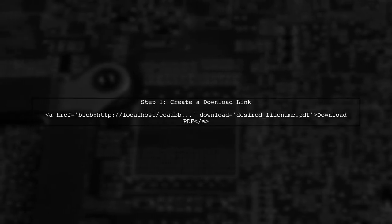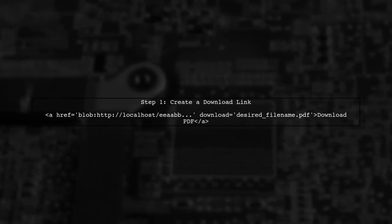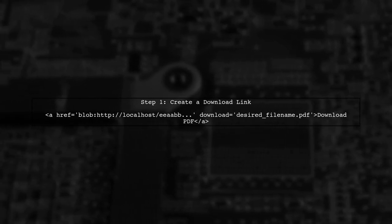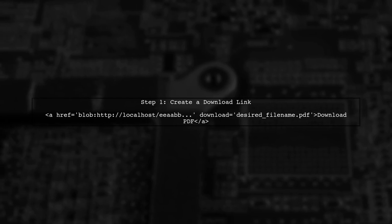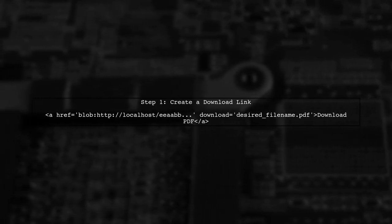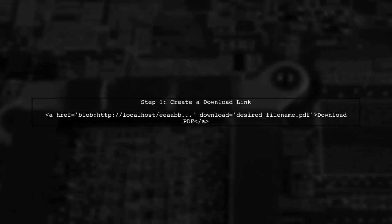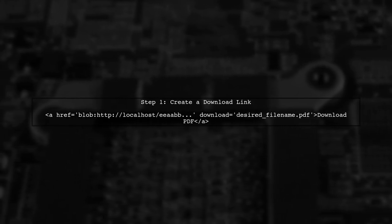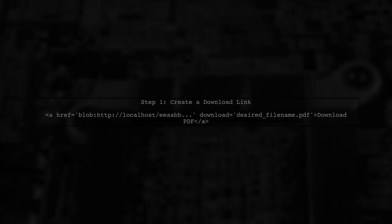One effective approach is to create a download link that specifies the desired file name. You can achieve this by using an anchor tag with the download attribute. In this example, replace desired file name.pdf with the name you want the file to have when downloaded. This method works in most modern browsers.